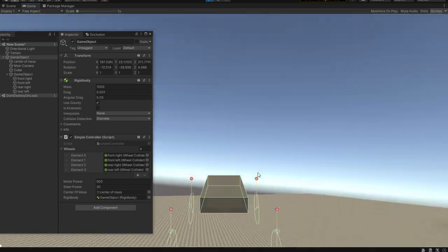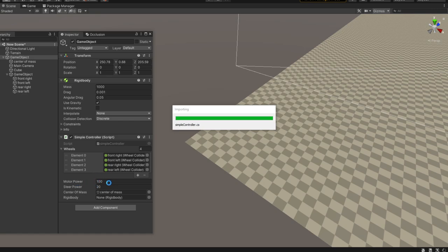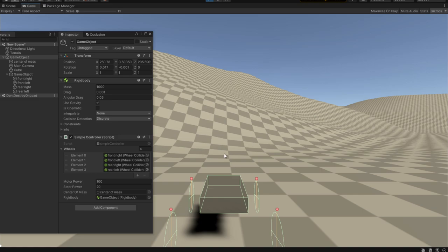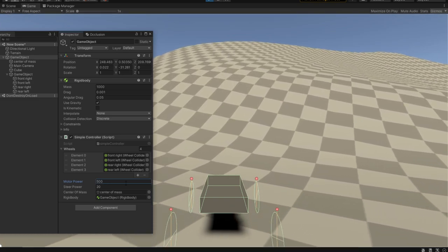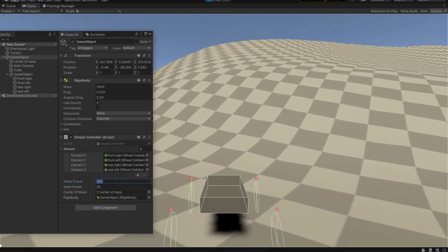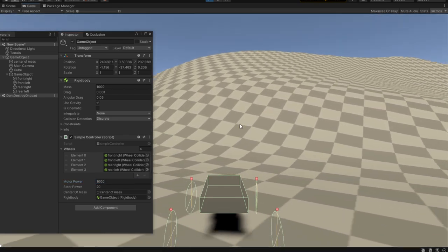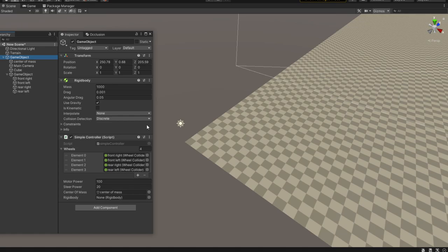Going back into our simple controller, the total motor power should equal the actual total motor power split across all wheels. So the motor power should be divided by four wheels. If we give 100 motor power and hit play, each wheel only gets 25 torques — it barely moves. Giving it 500 torques per wheel still isn't enough to climb the hill. Even with 1000 torques it simply does not work.